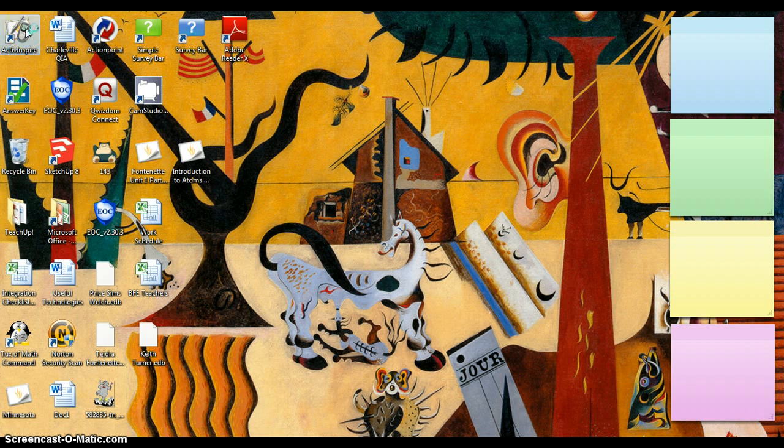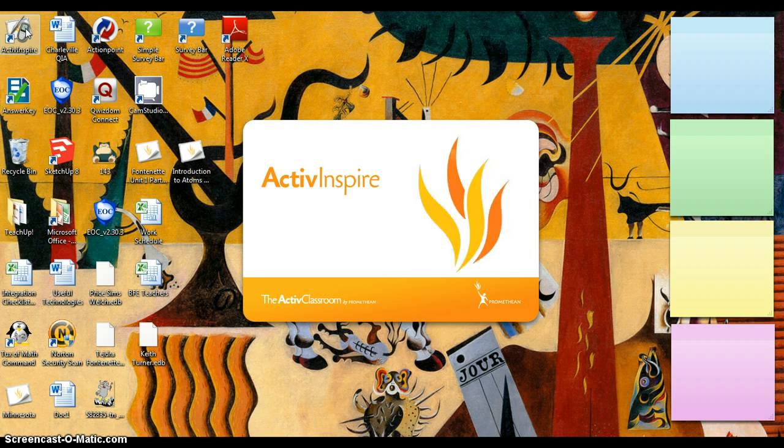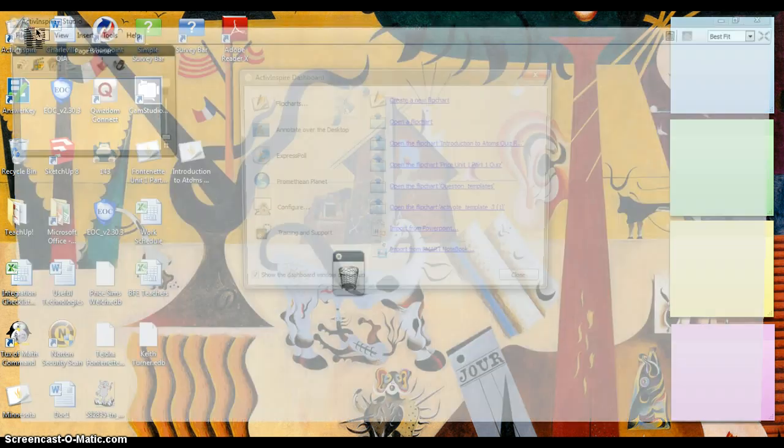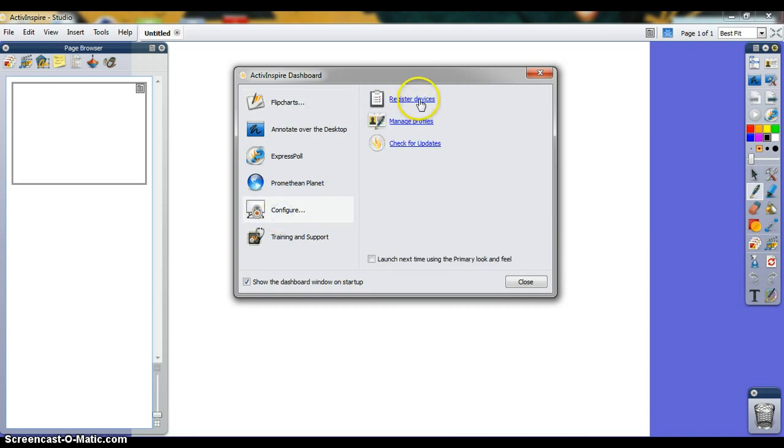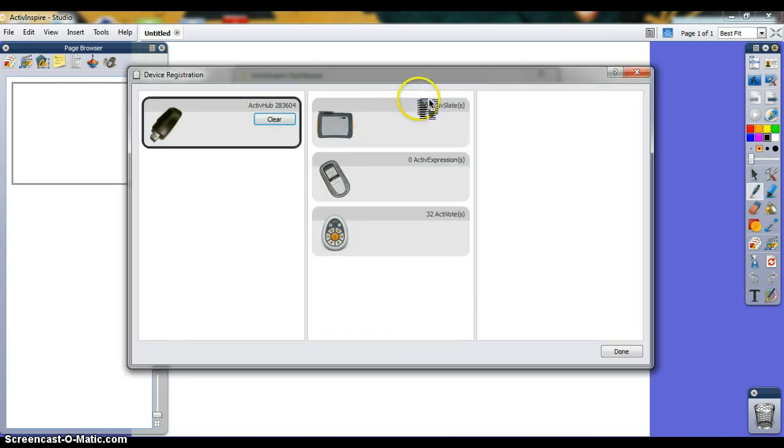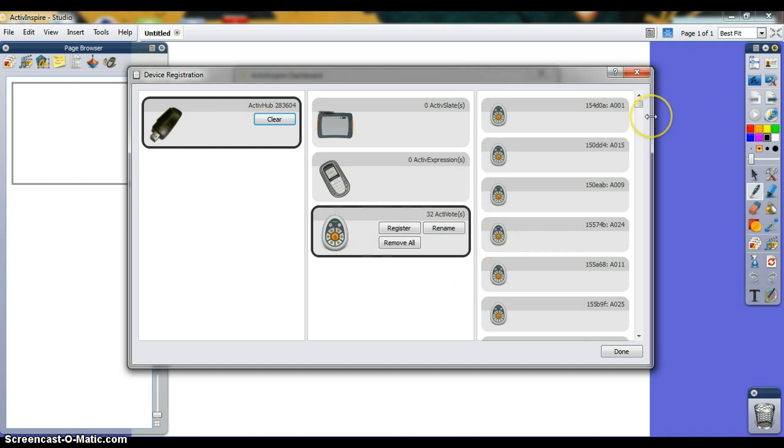Then you open ActiveInspire. This should be the screen you see once you open ActiveInspire. If this is your first time using your ActiveVote, go to configure and register devices just to see that everything's in order, that your ActiveHub has been recognized. There are 32 devices on the list because that's how many there are in your ActiveVote pack.